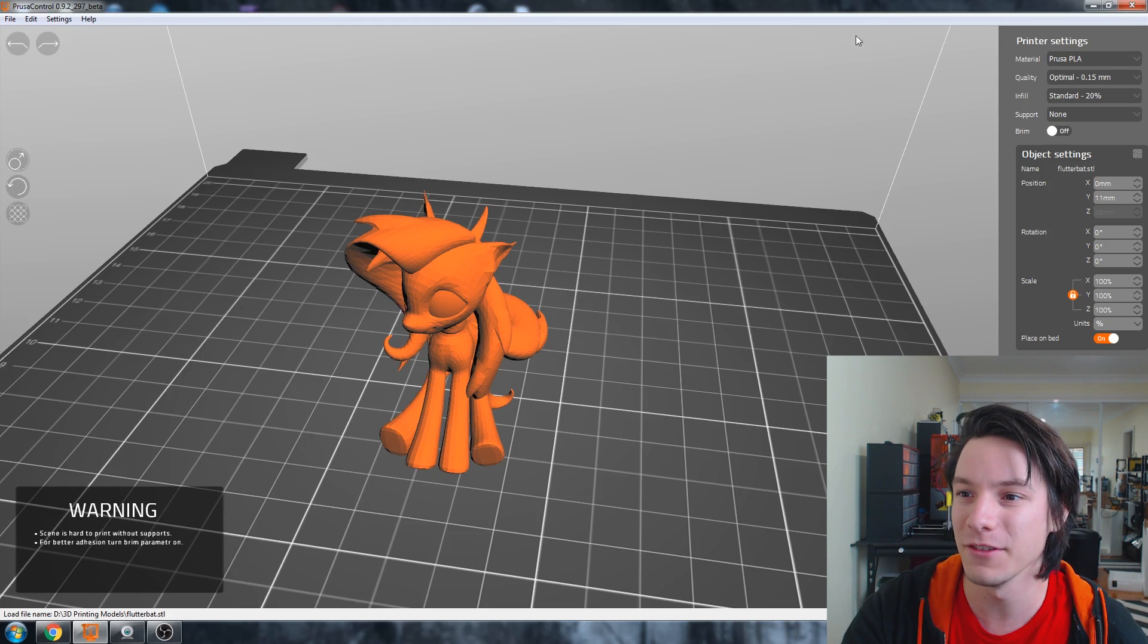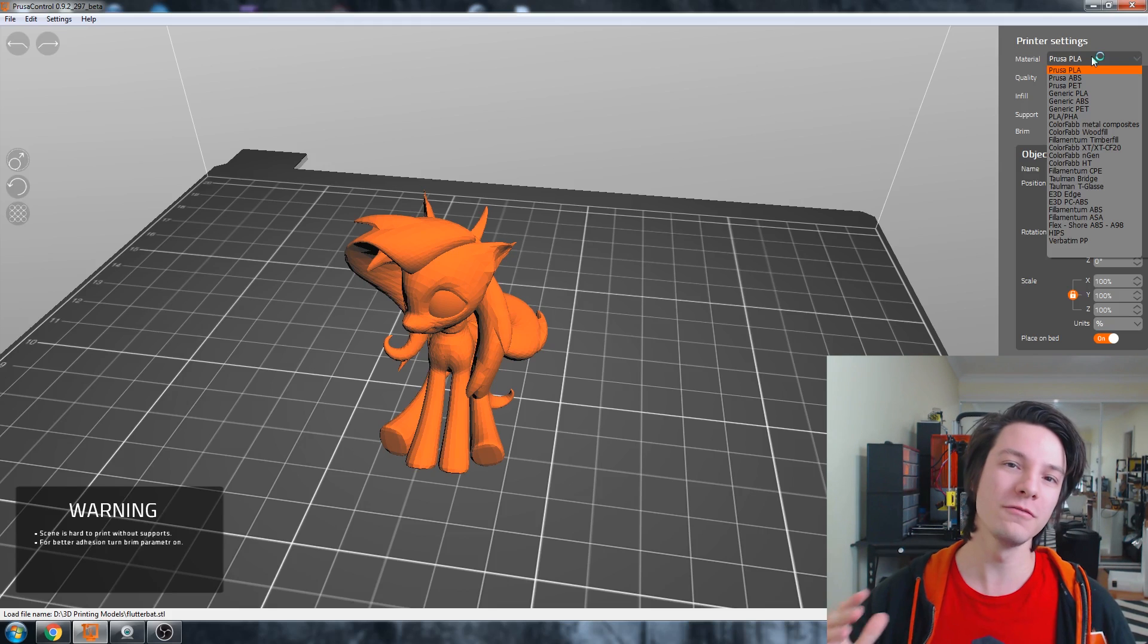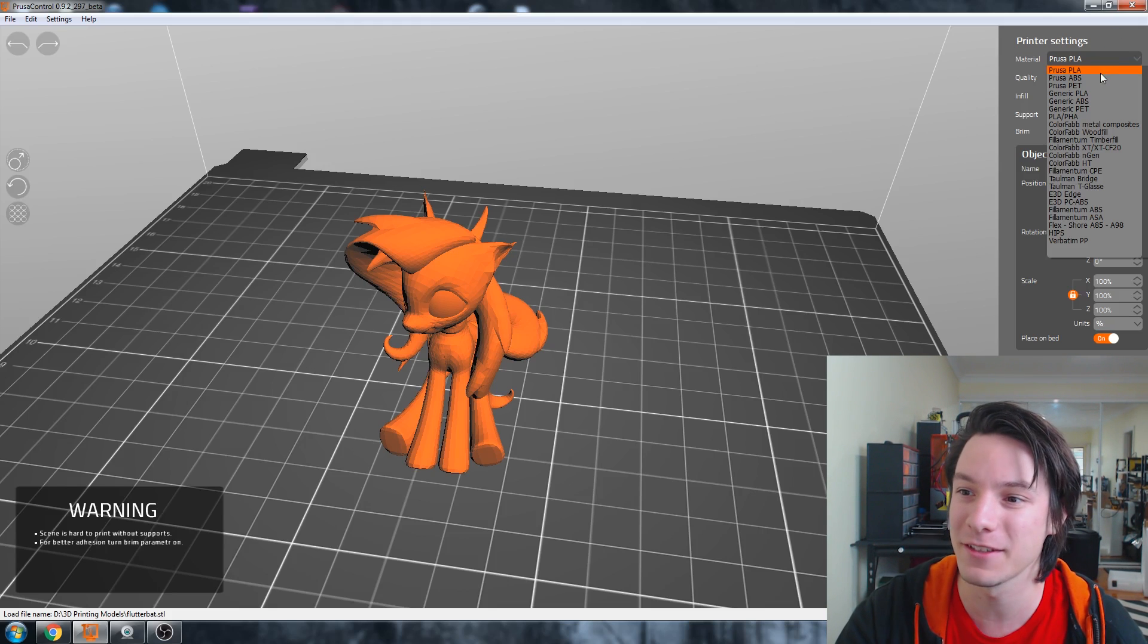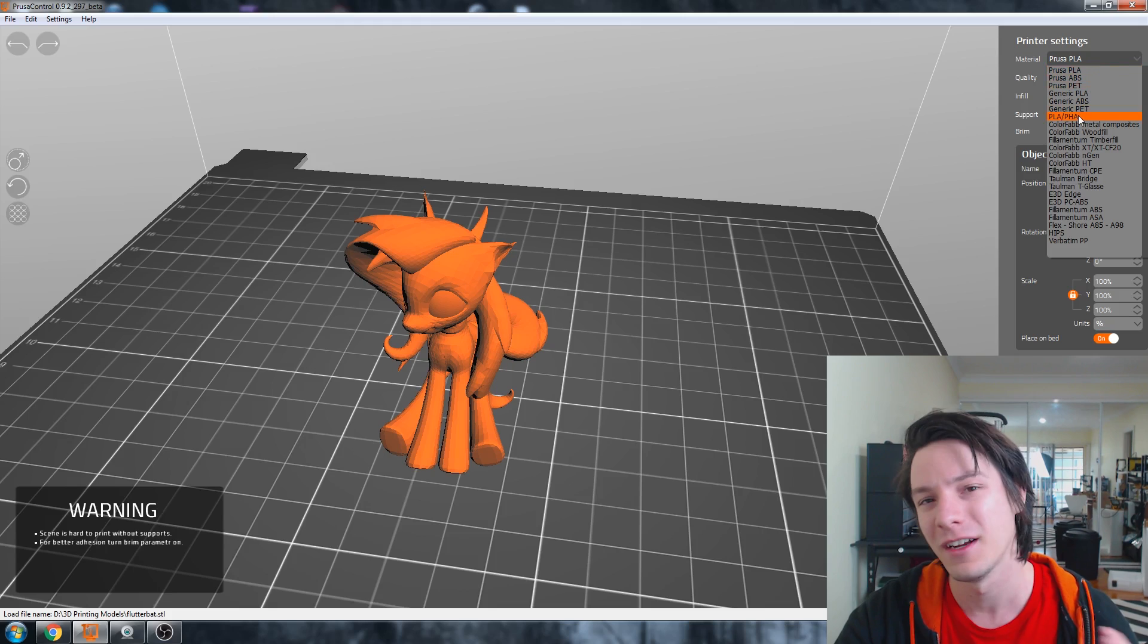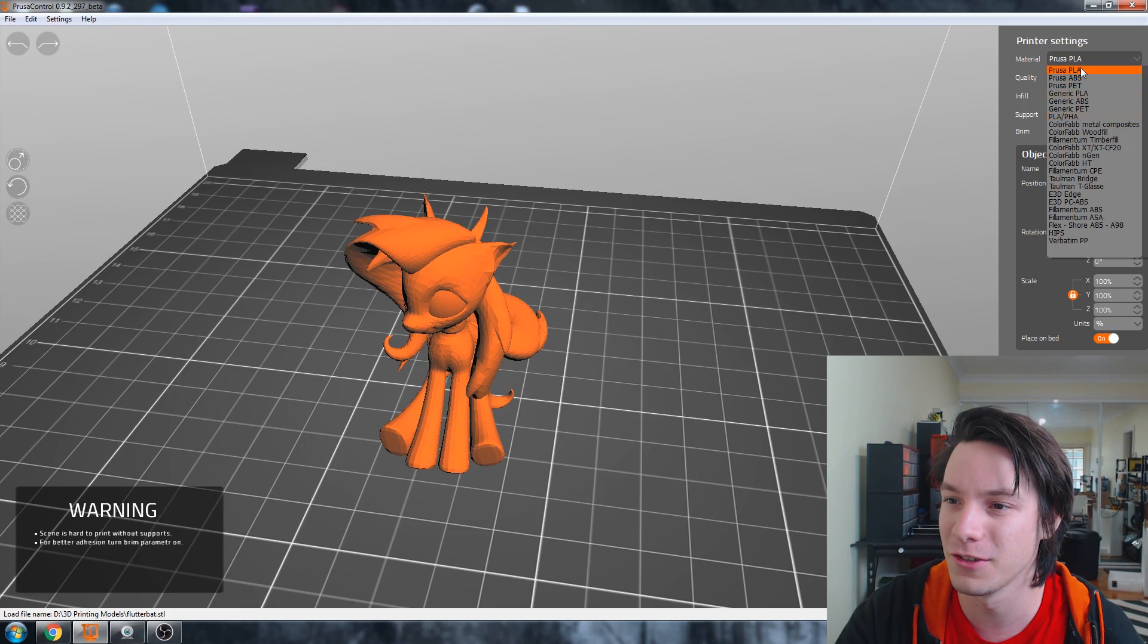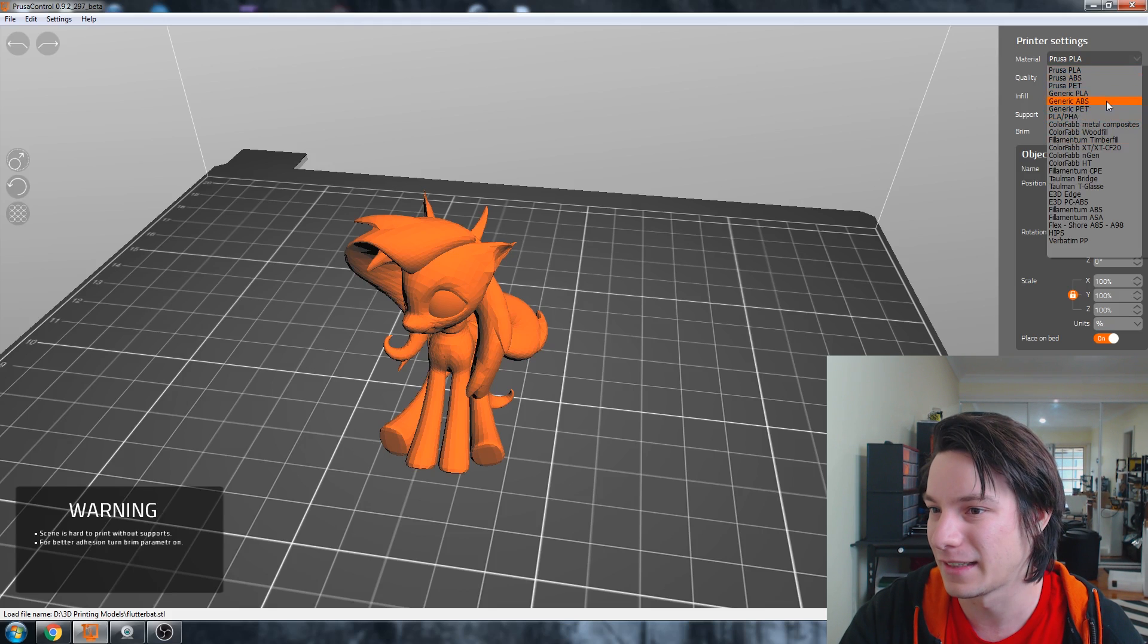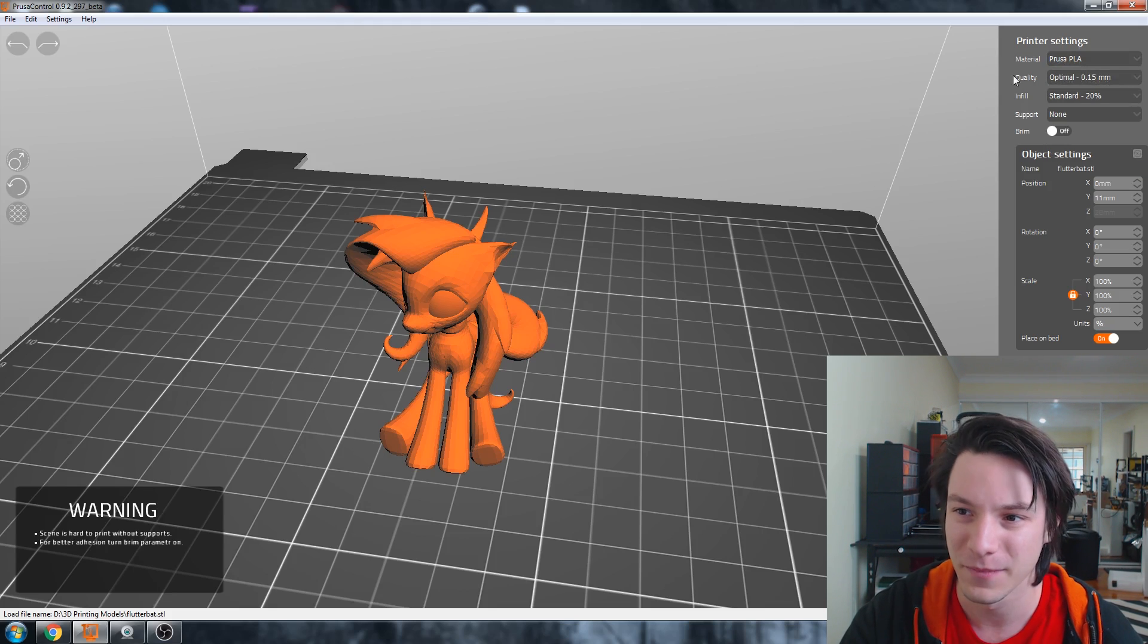So, this slicer doesn't have many options to change. It's trying to make it as easy to use for the user, but it's doing lots of clever things in the background. So let's have a look at printer settings. Material. So what Joseph has done, or Joseph's team, is that he's loaded in all the materials that a normal person would want to print with. Generic PLAs, all those sort of things. Let's just go with Prusa PLA for now.